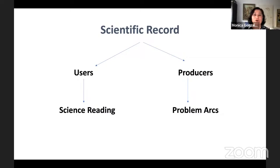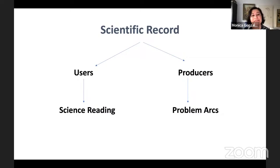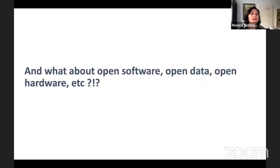Garbage in, garbage out. If we want good usability of scientific information, we must make sure it is documented in enough detail for humans to understand and use. This is what we mean when we say open science is about improving the quality of the scientific record: adequately addressing the needs of information users, and accurately addressing the needs of producers to document usefully, adequately, and productively.